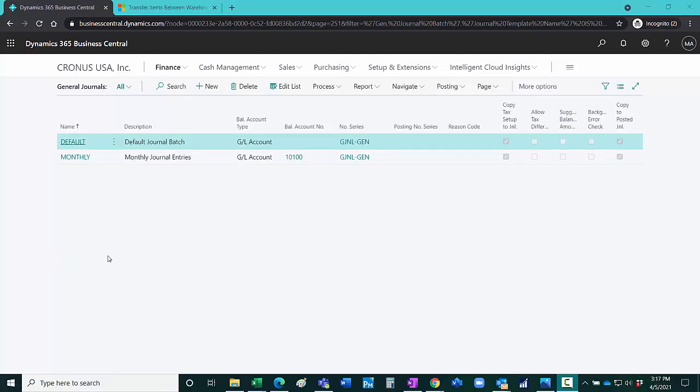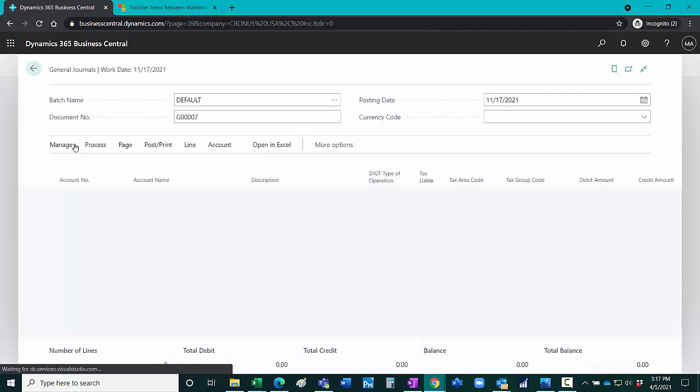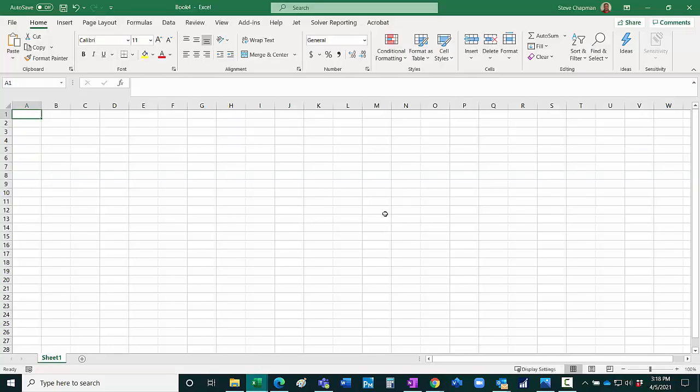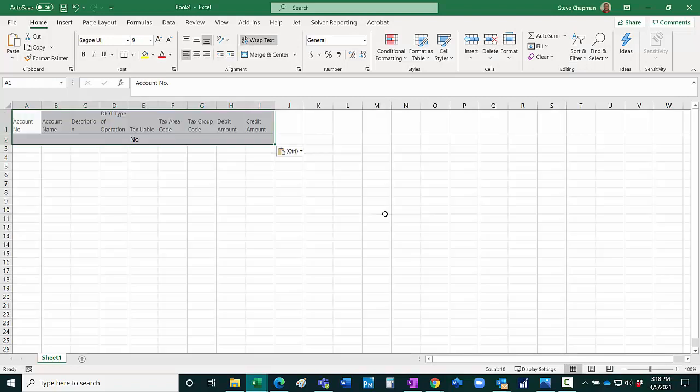First of all, let's go to the journal entry transaction. Here's a blank transaction. I can just hit Control-Copy to copy the format and then go over to Excel and paste the format in there.